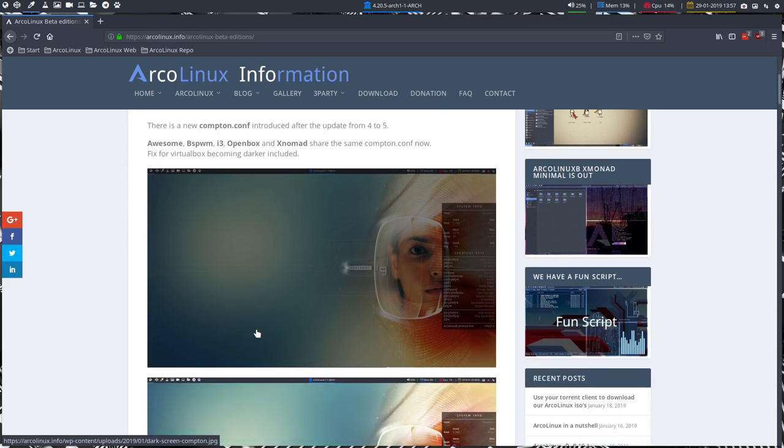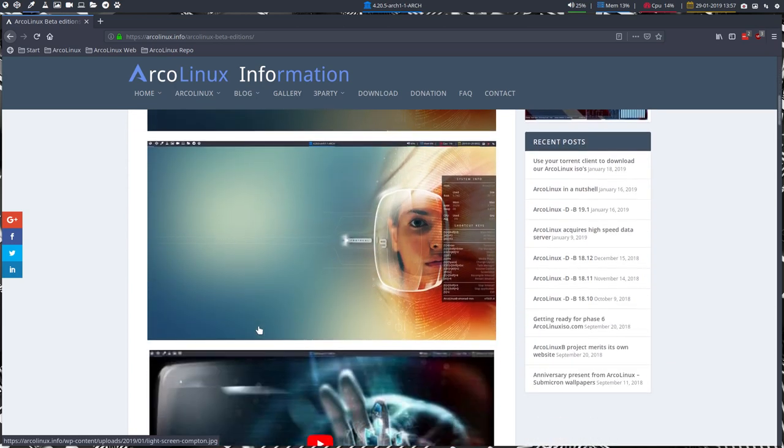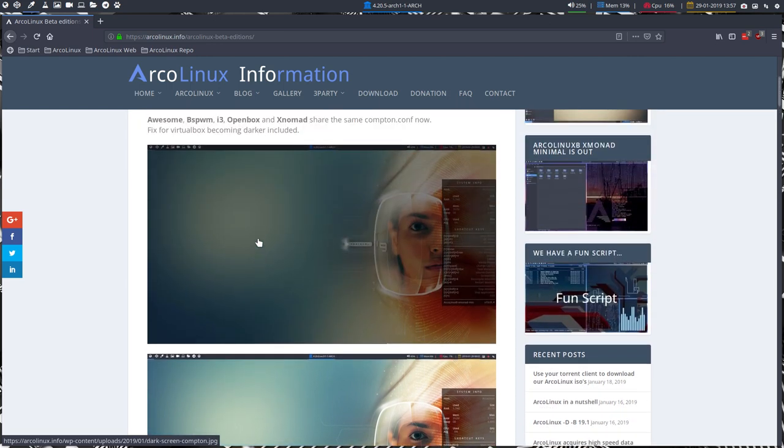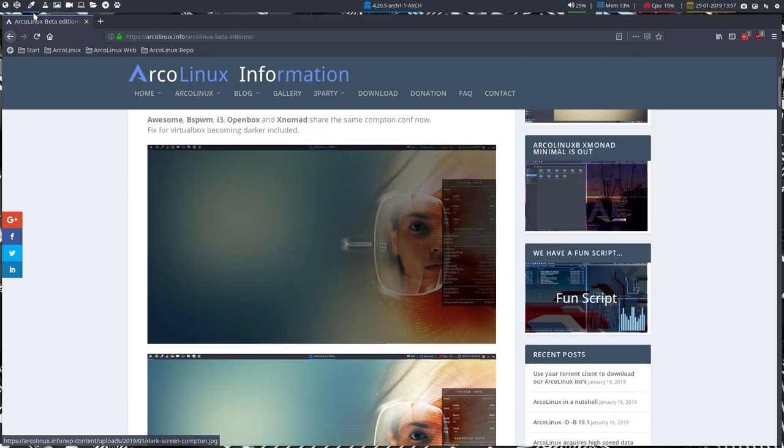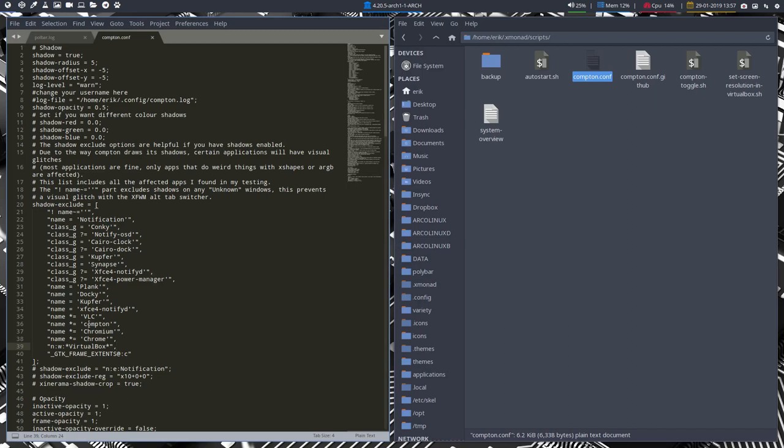This is VirtualBox and it became all dark, and this is our solution and the code that you have to include for that is this code up here in line 39 inside shadow-exclude. And then everything will be just fine. So that's the point of the video - it's for everybody else using Compton.conf Compton manager.